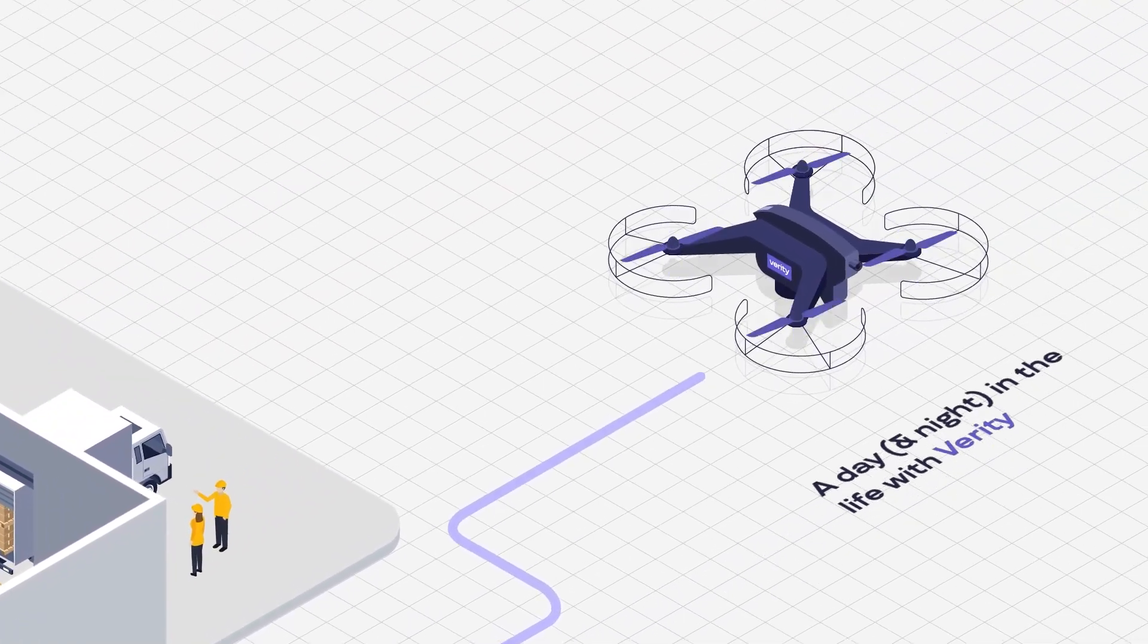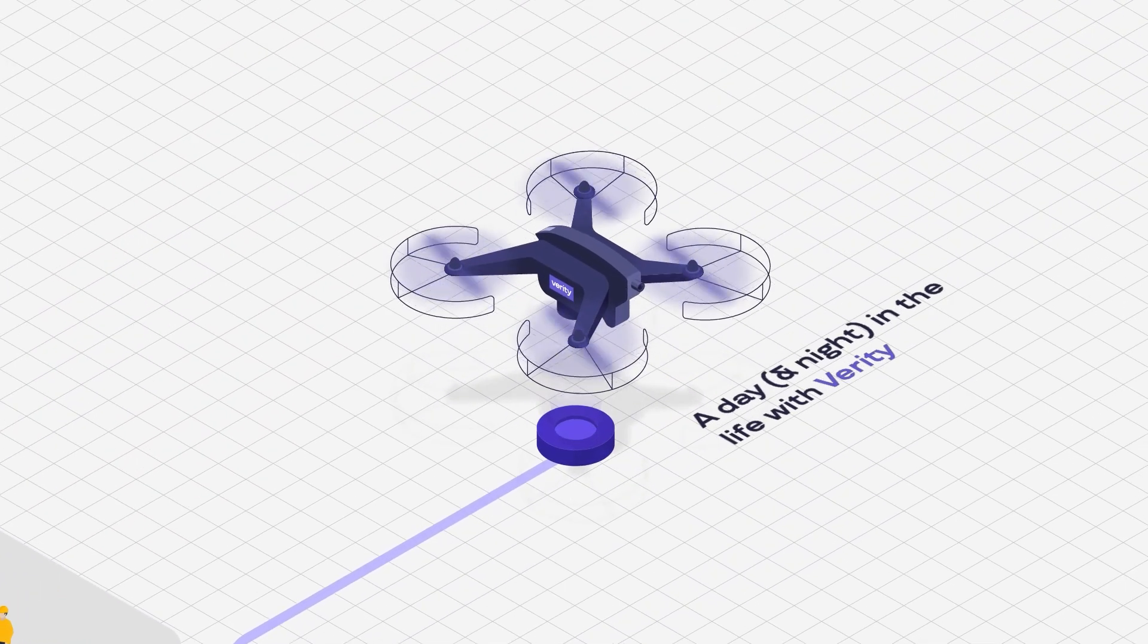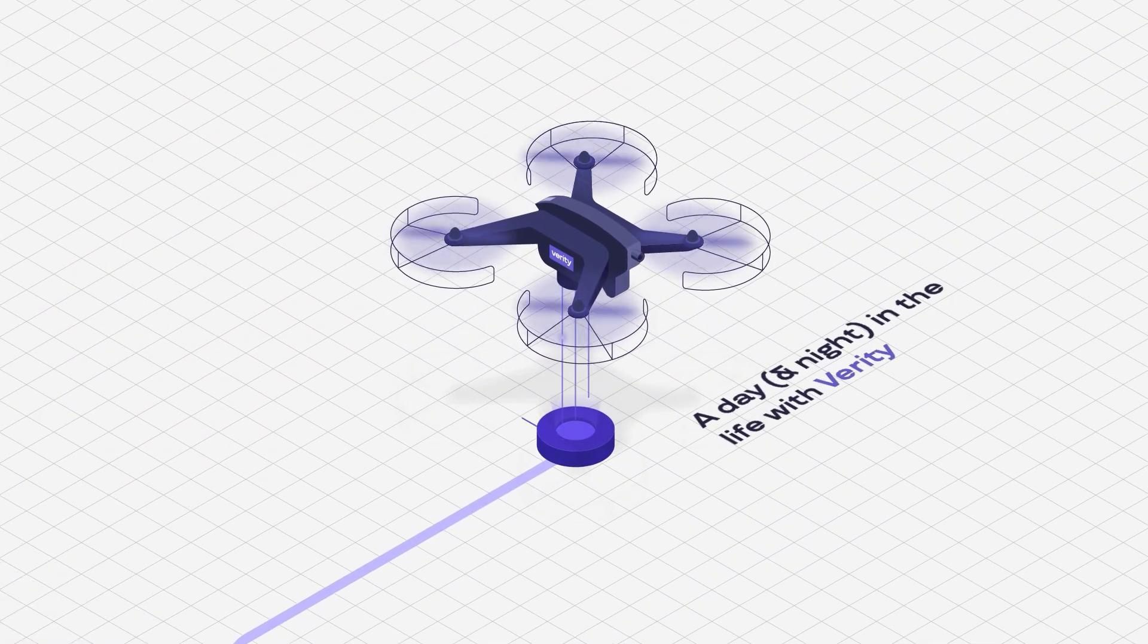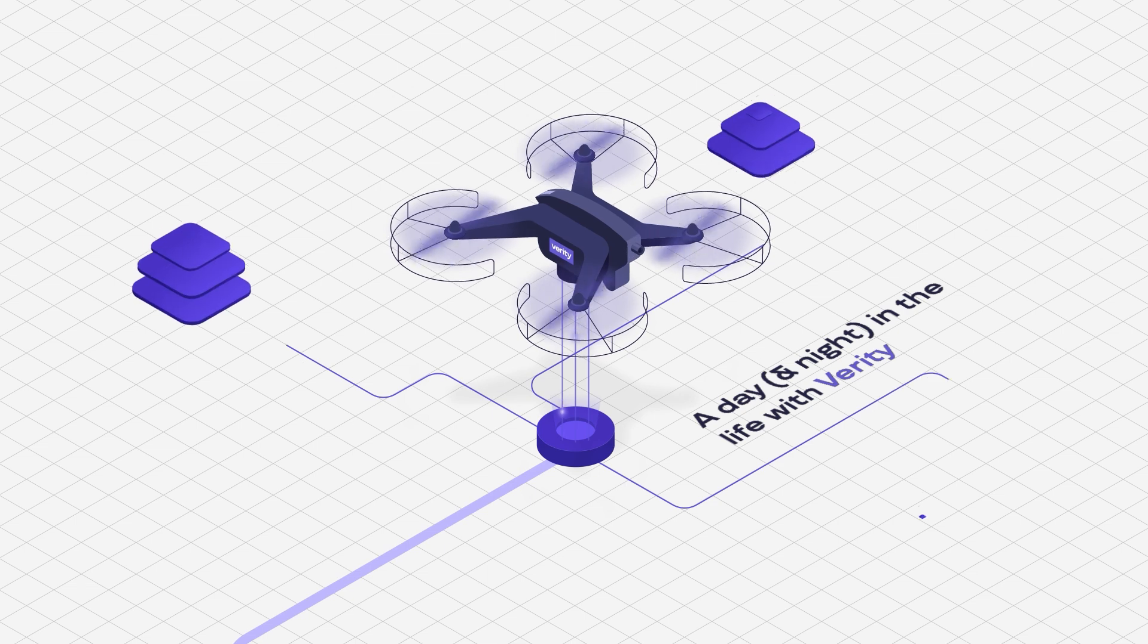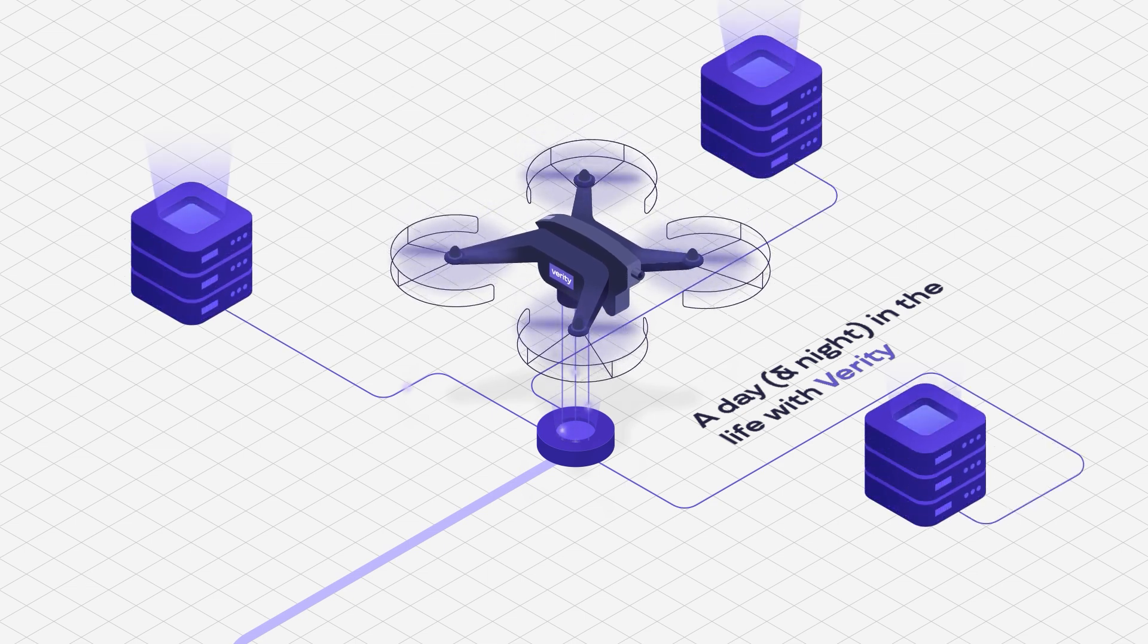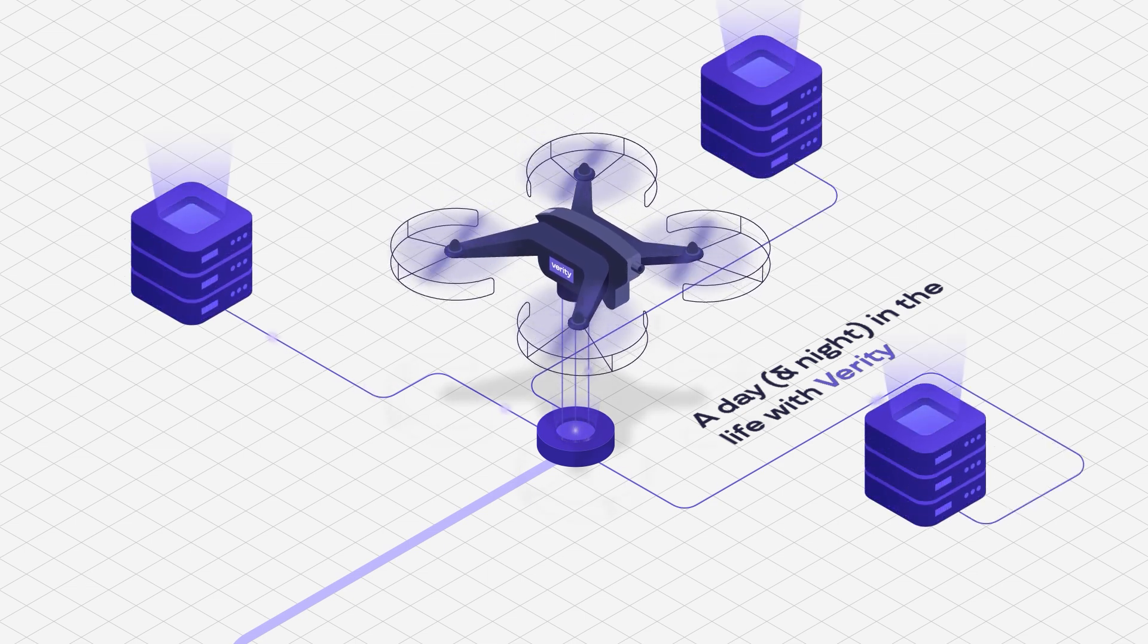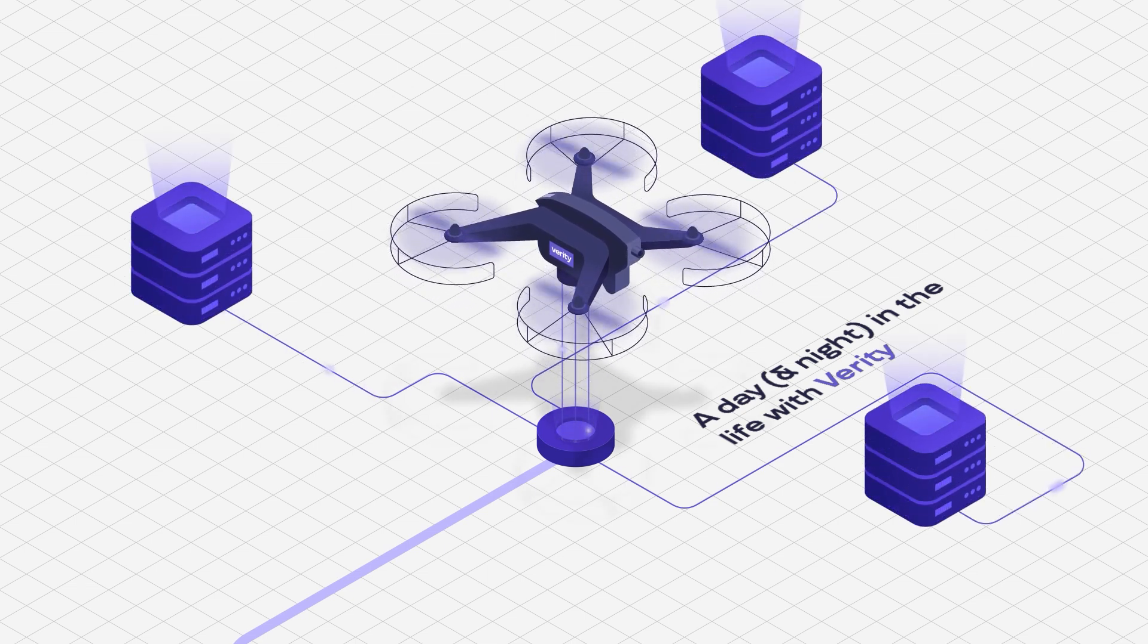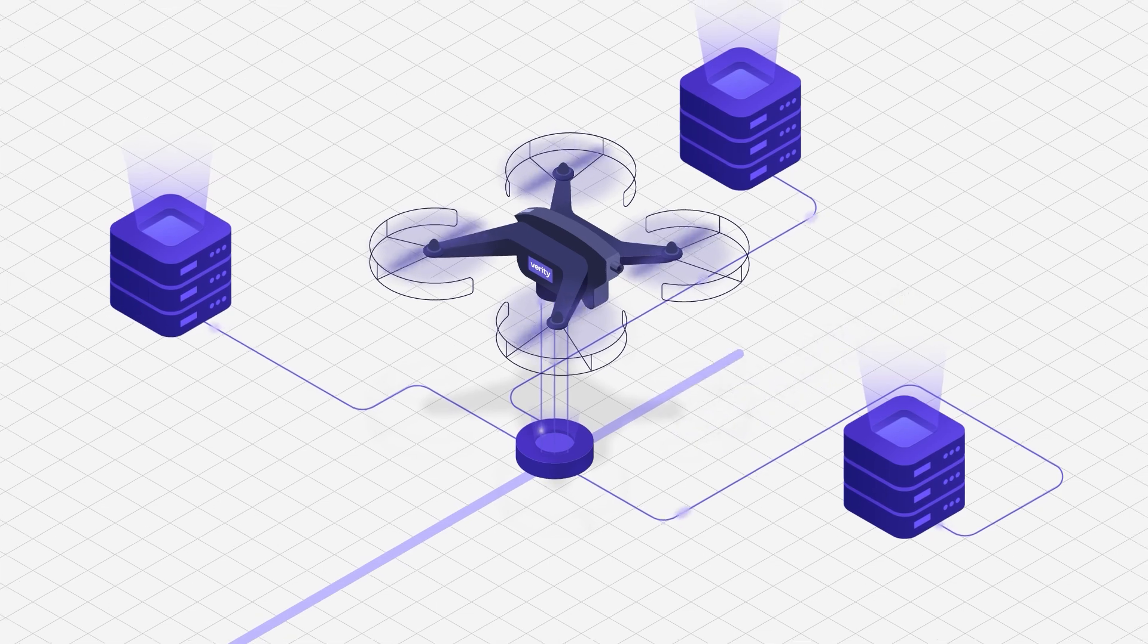At Verity, we have pioneered a transformative data acquisition solution, using fully autonomous drones to redefine warehouse operational excellence.